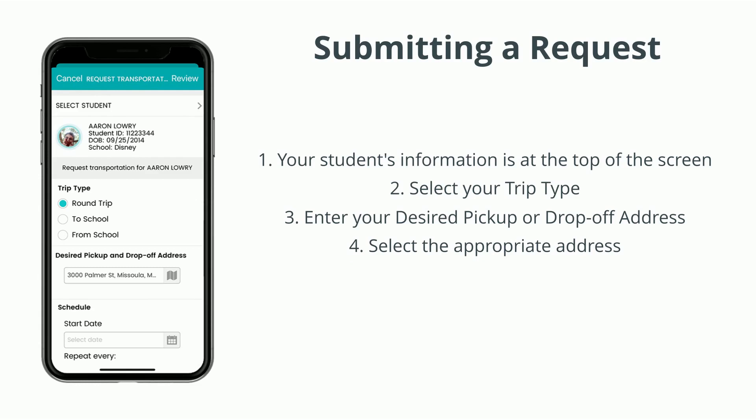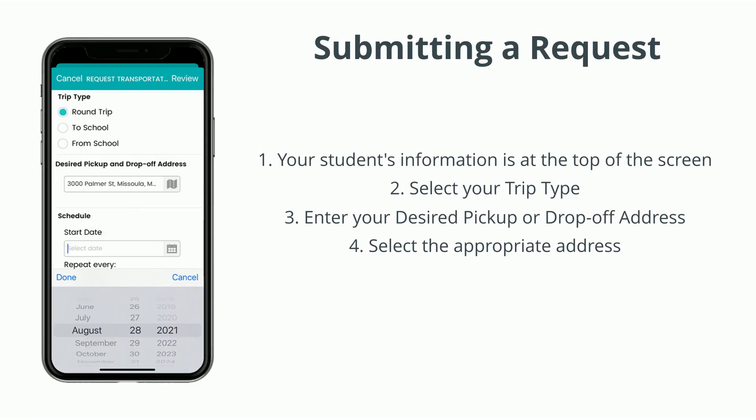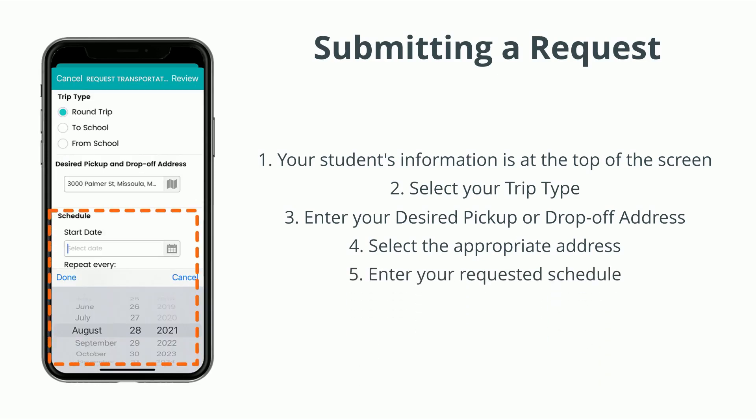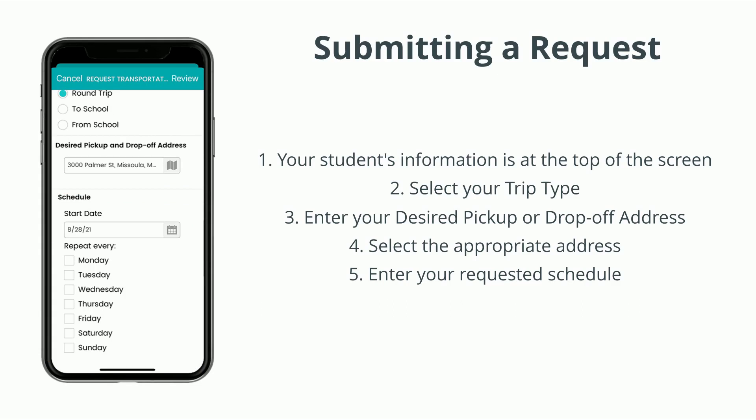You may be given the opportunity to request a start date for transportation and the days of the week that your student will ride. Please be aware that this is a request only and not a guarantee of the requested service.